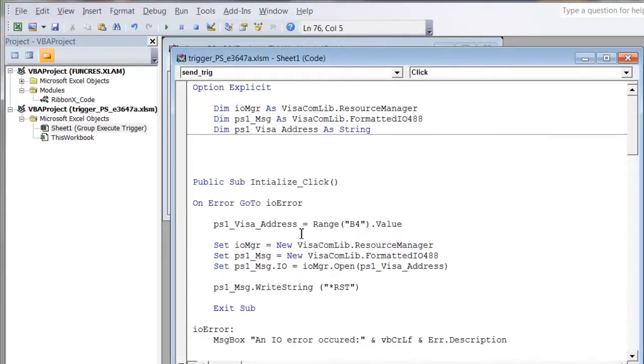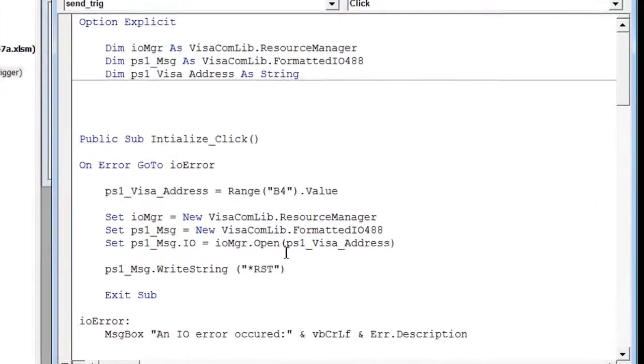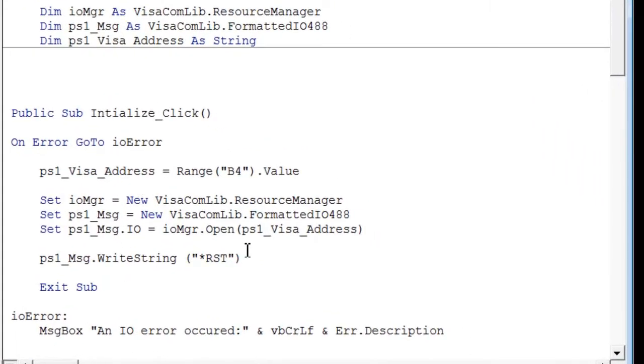So the first part of our code is the initialization routine. This opens our connections to the power supply, and we sent a reset to the instrument, which affects both outputs.